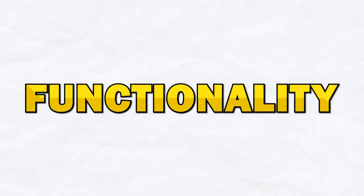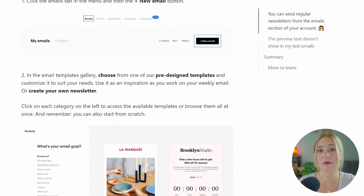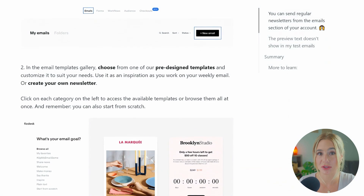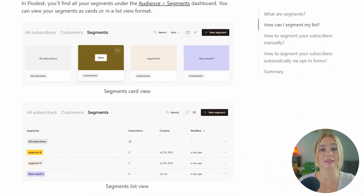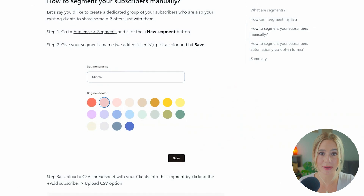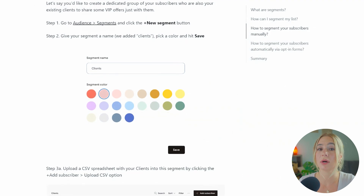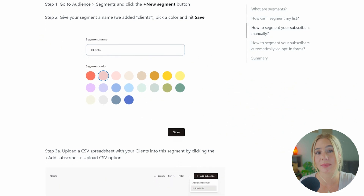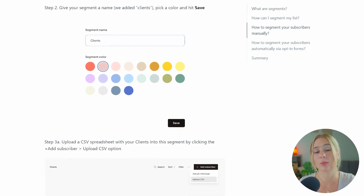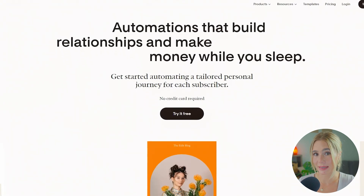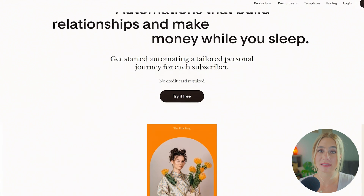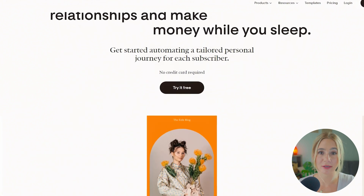Next up is functionality. Starting off with Flowdesk. Flowdesk offers essential functionality, particularly for creating and sending emails. It provides basic features like tagging and segmenting subscribers, which are easy to use but somewhat limited compared to more advanced platforms. Flowdesk also allows you to automatically schedule emails based on the best time of day for engagement, which can help optimize open rates without requiring manual analysis.